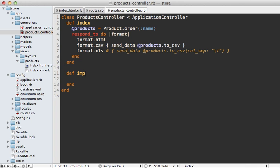In the products controller, I need to make that import action. This should take the file that's being uploaded and import it into our products database. The file is going to be passed in through the file parameter, and this is actually going to be a special uploaded file object which includes a temp file.